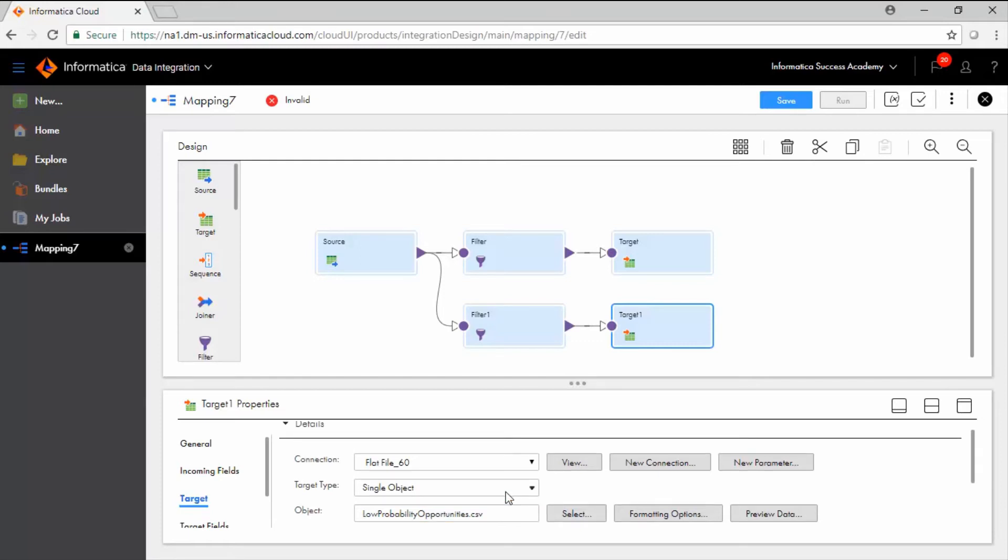To save and continue working, click the Save button and to run the mapping, click Run.